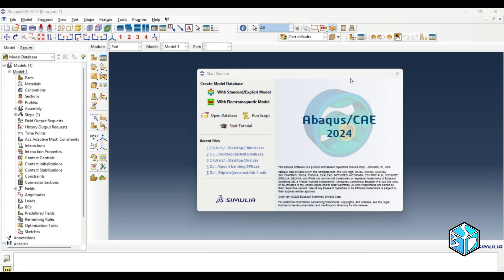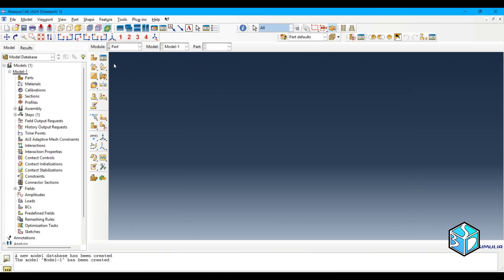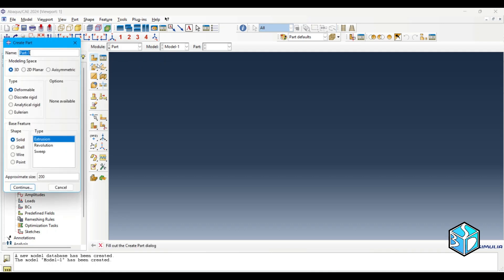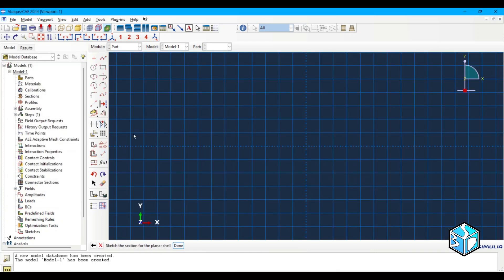Okay, let's start the simulation. As always we start by creating the model database and we usually start with standard explicit model. So the first module is part and we start from here. Let's just use real names in every step of our simulation. We use 2D planar shell feature and 200 approximate size, and we use the deformable type.